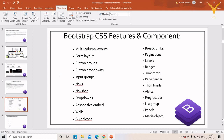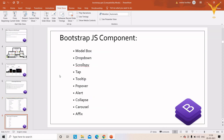Bootstrap provides CSS features and components such as multi-column layouts, form layouts, button groups, button dropdowns, navigation bars with animation, panels, progress bars, alerts, thumbnails, labels, and more. For each component, Bootstrap provides inbuilt classes — for example, 'navbar' for navigation bars and 'label' for labels. Bootstrap also supports JavaScript components like modal boxes, dropdowns, scrollspy, tabs, tooltips, and carousels.